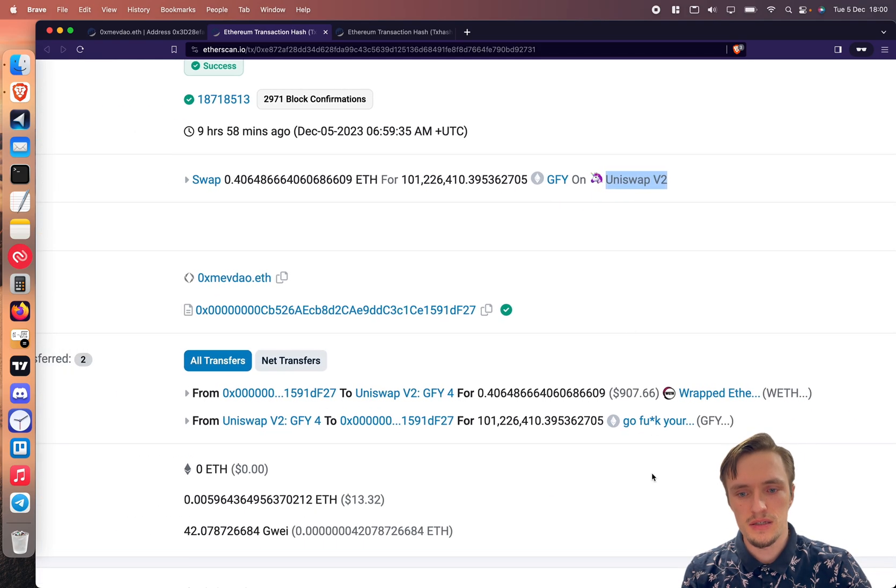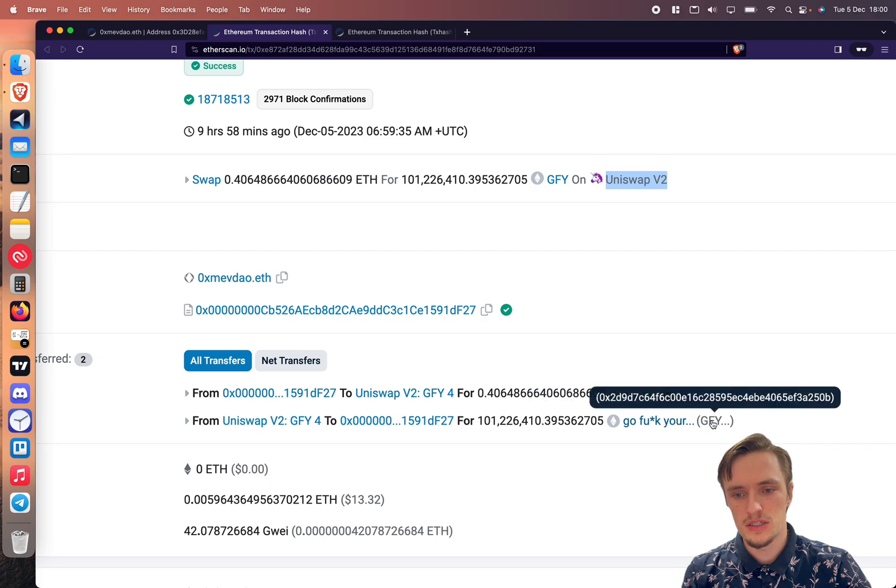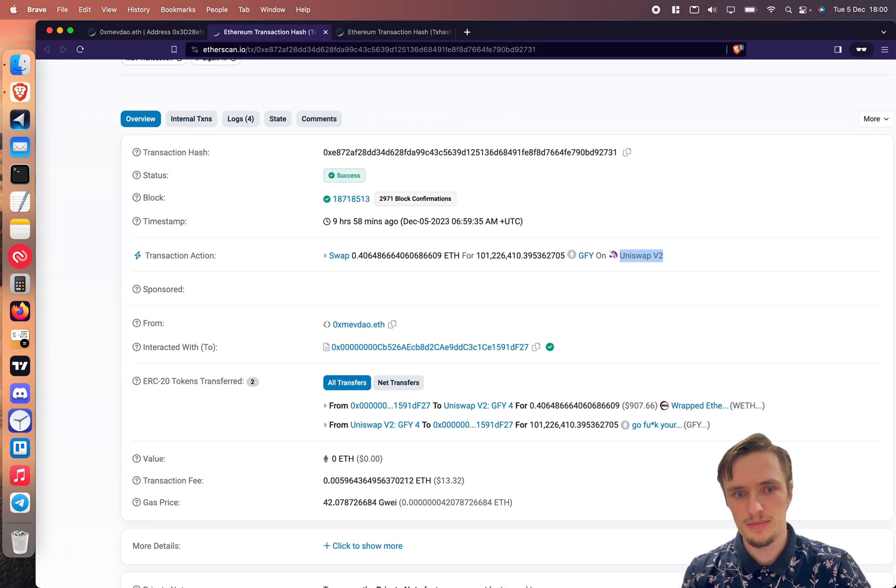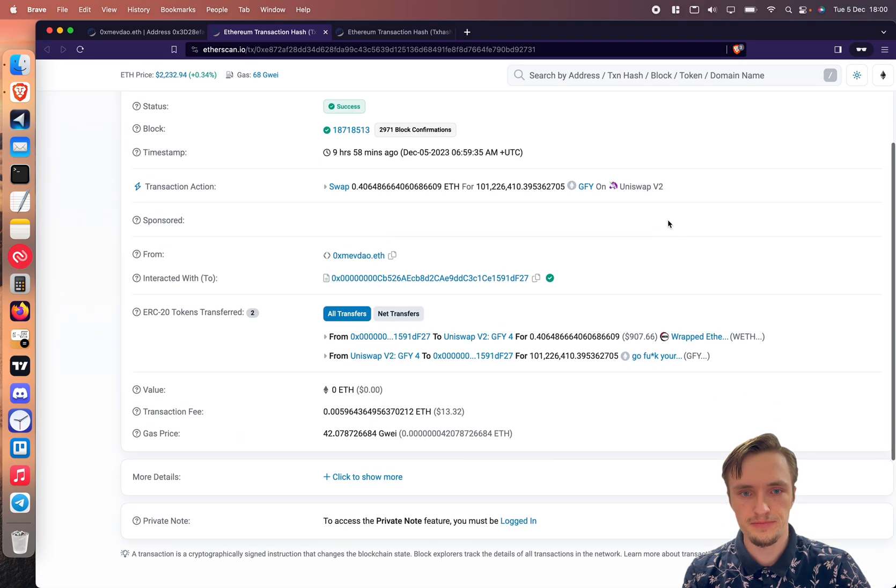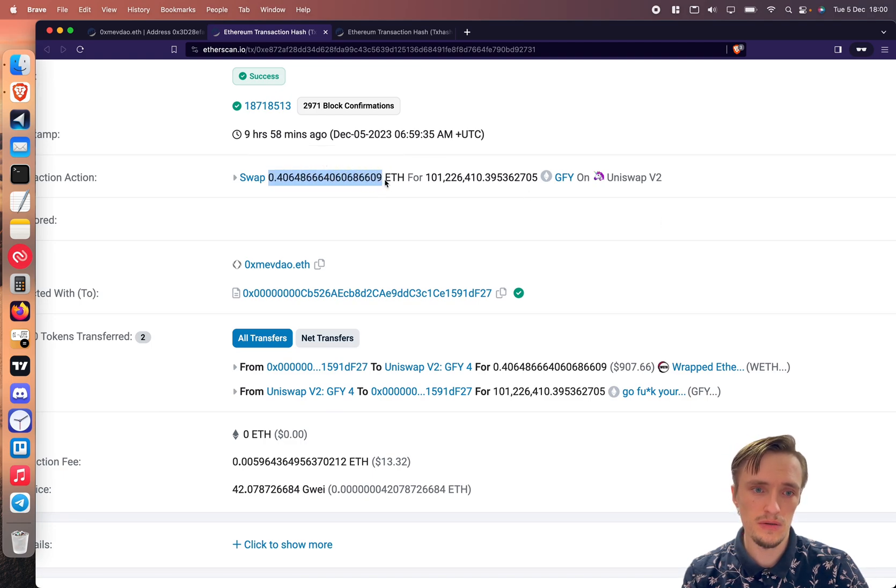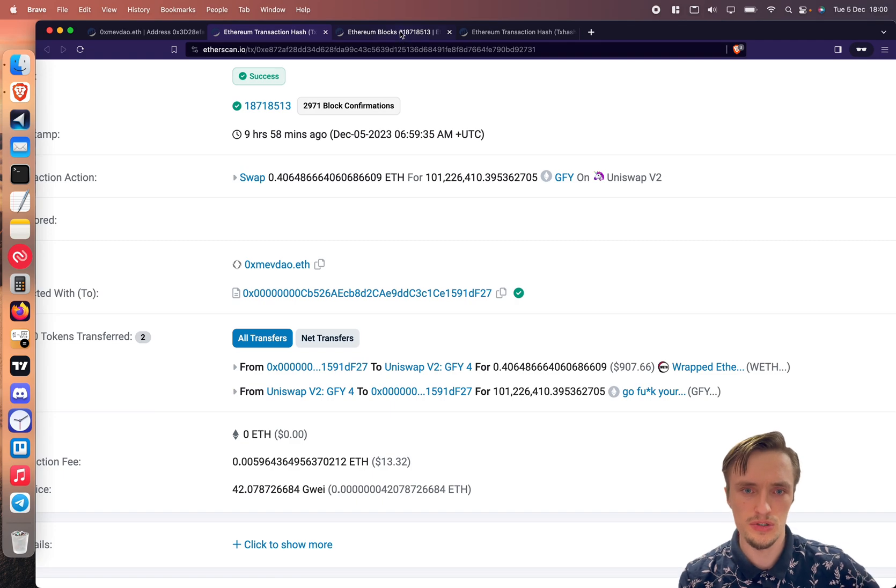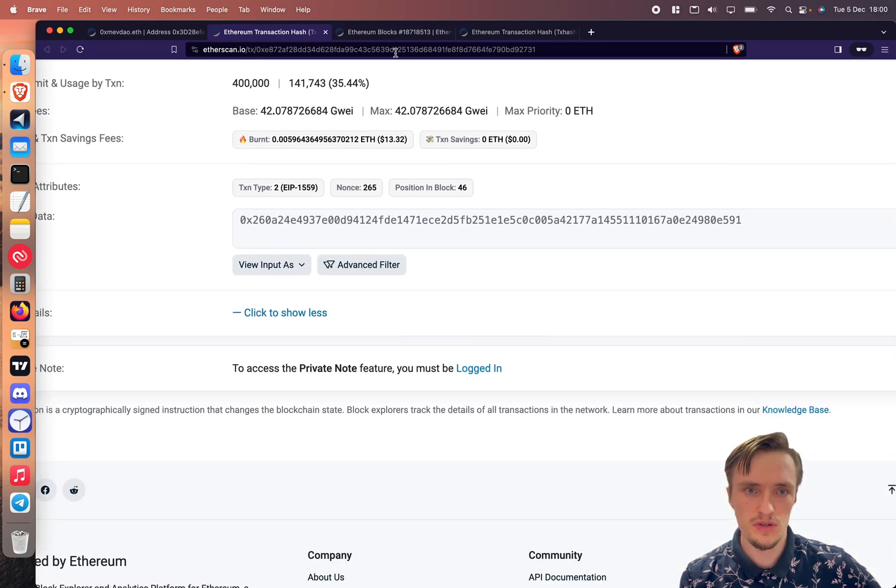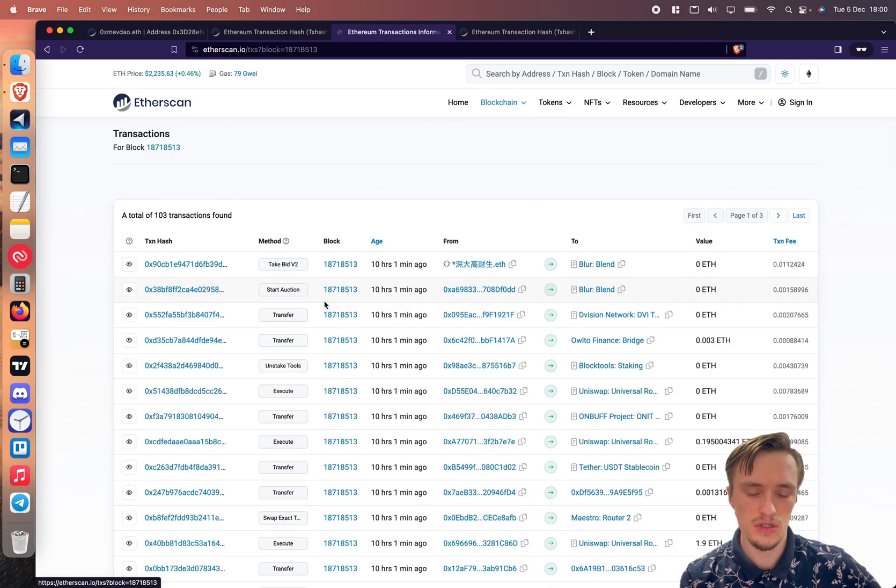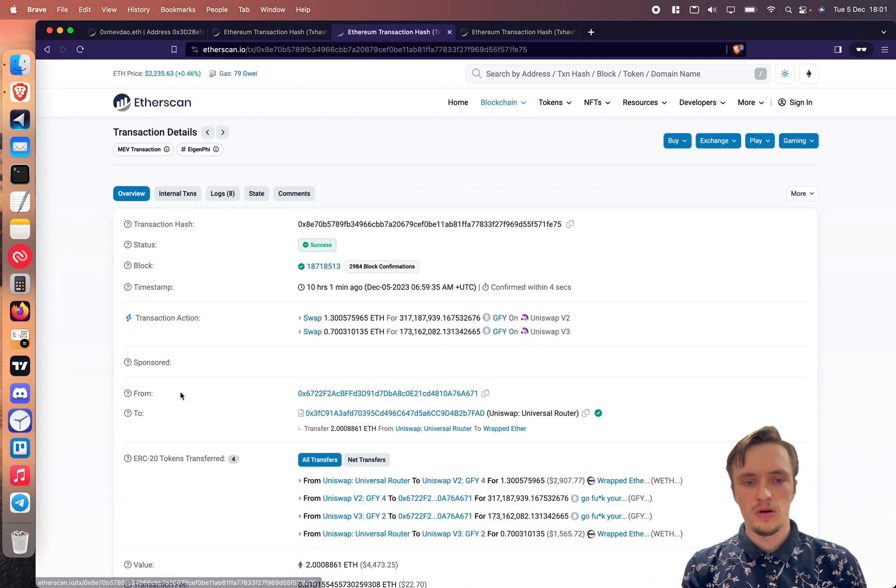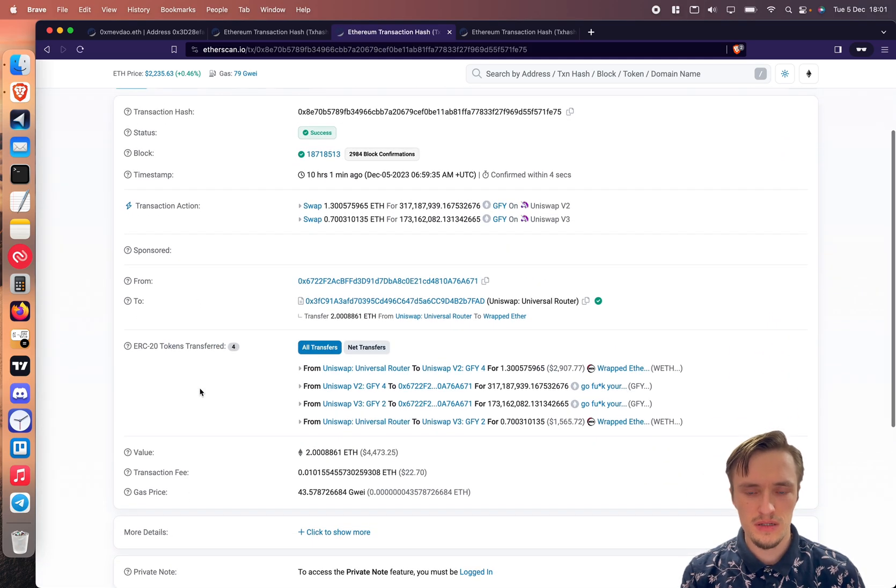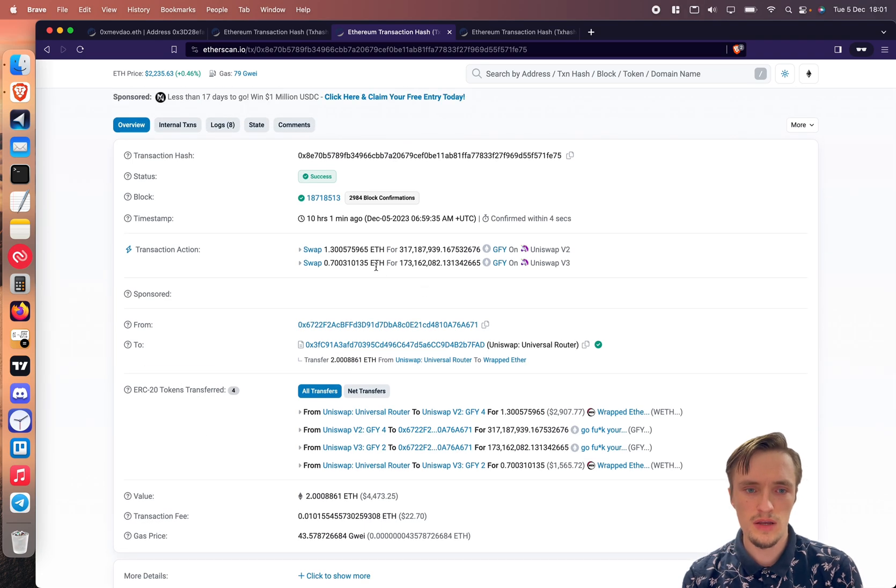In this case the token name is GFI. The name is a bit weird but it doesn't matter. So what it did is my bot saw, first let me go to the transactions to show you, it's in position 46. If I go to the transactions here, my bot found this transaction where a user is swapping